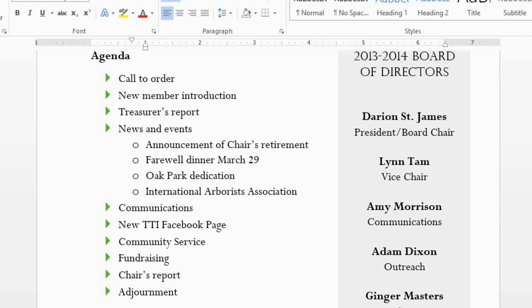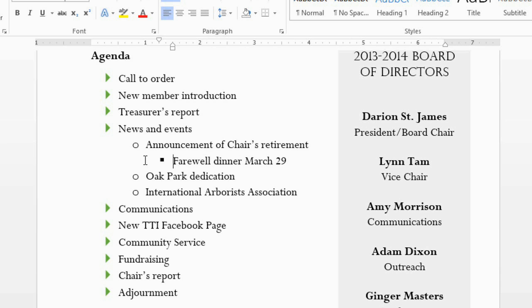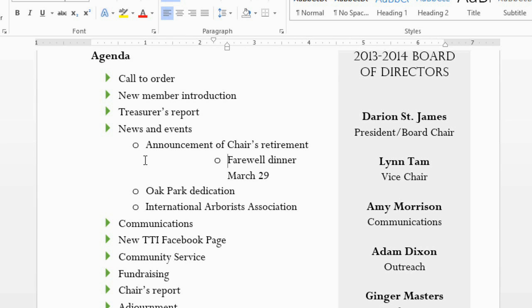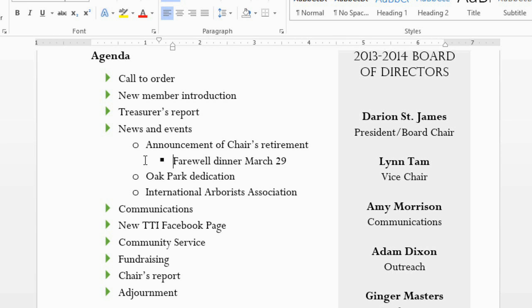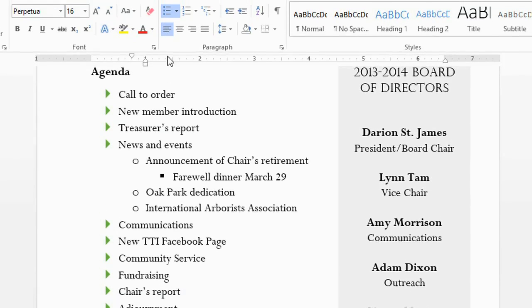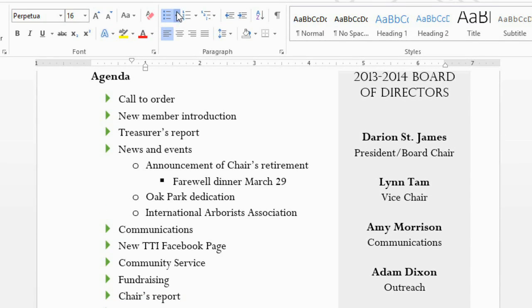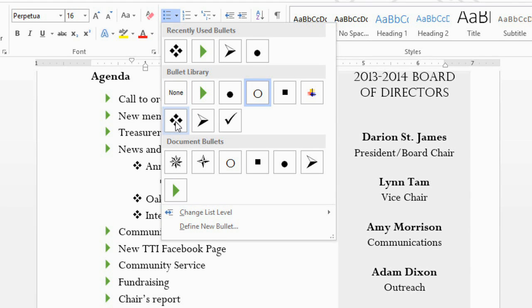If you want to increase the level of one of the lines, just click at the beginning of the line and then press the Tab key one or more times. And if you want to decrease the level of a line, hold the Shift key and press Tab, and it will move to the left. Just like with any list, you can change the bullet or numbering style. If you click on a list item and select a different bullet, it will change all of the items on that level.